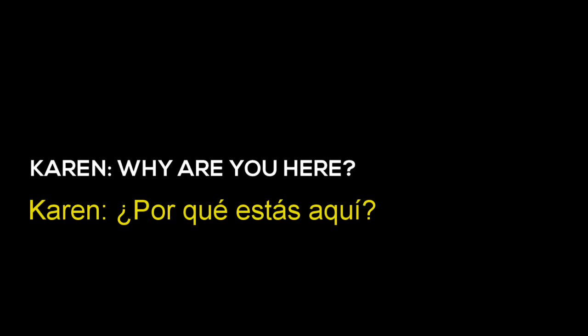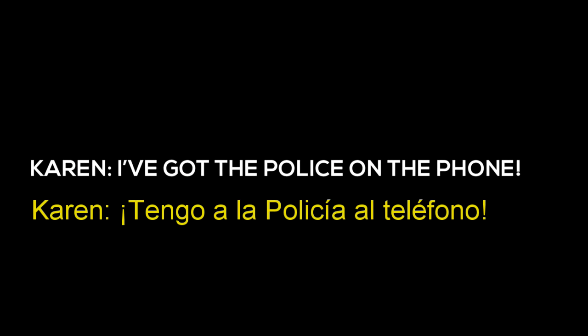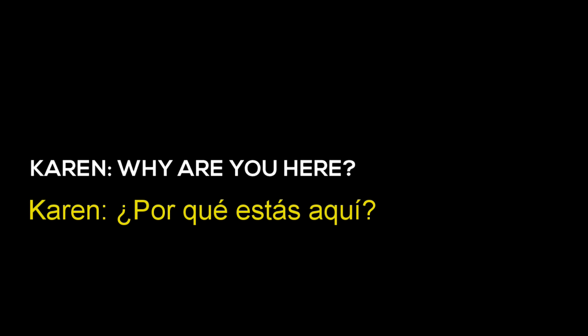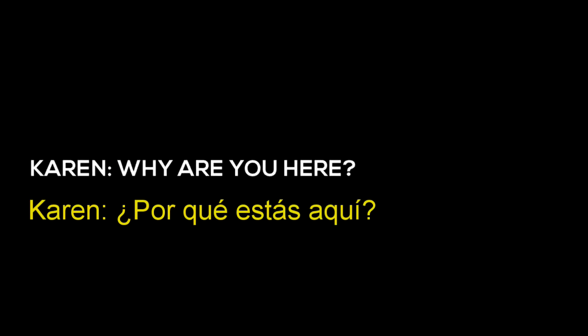Who are you? Why are you here? He's in the bedroom here. I've got the police on the phone. I've got the police on the phone. Why are you here? Why?